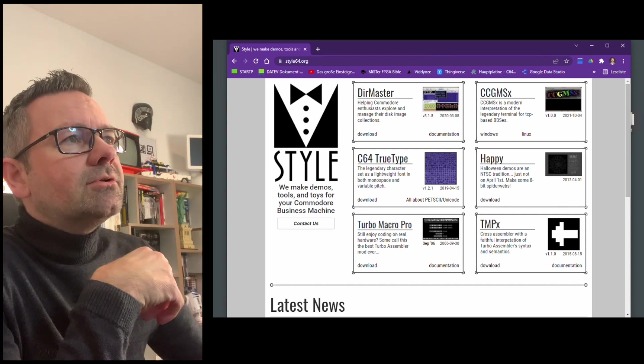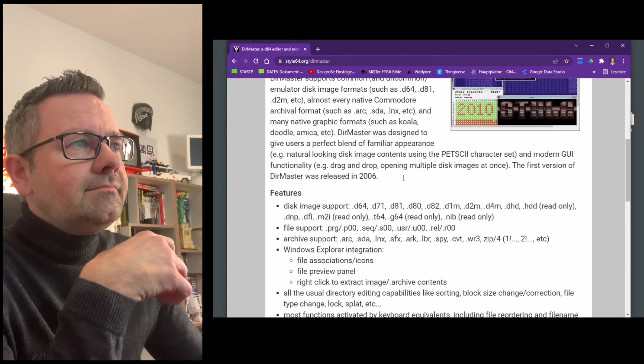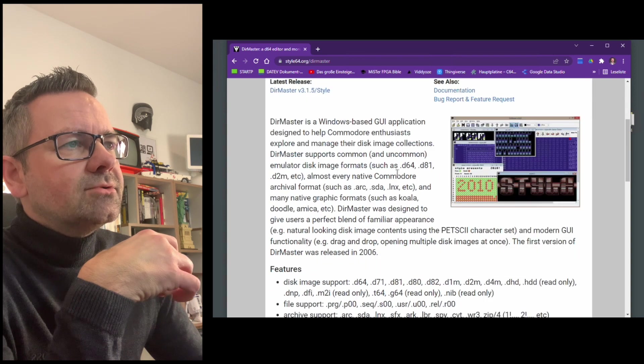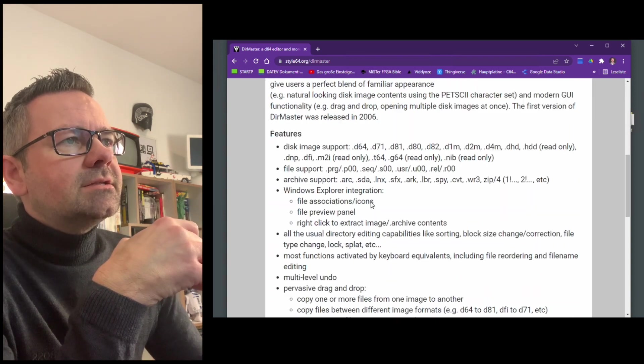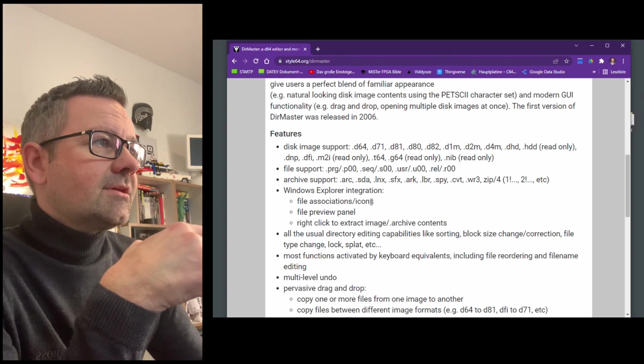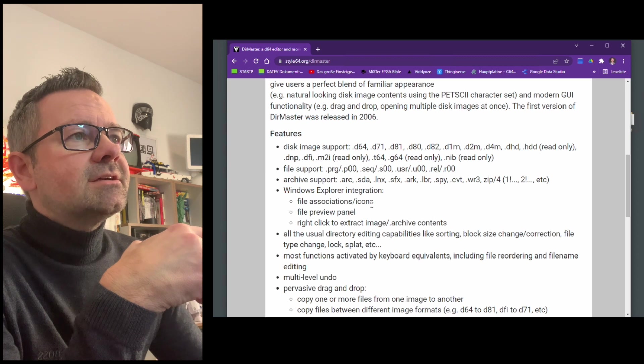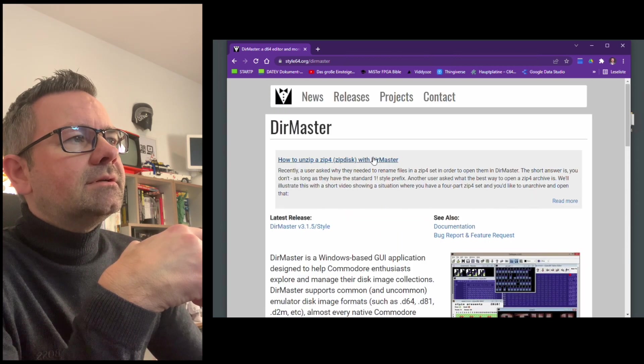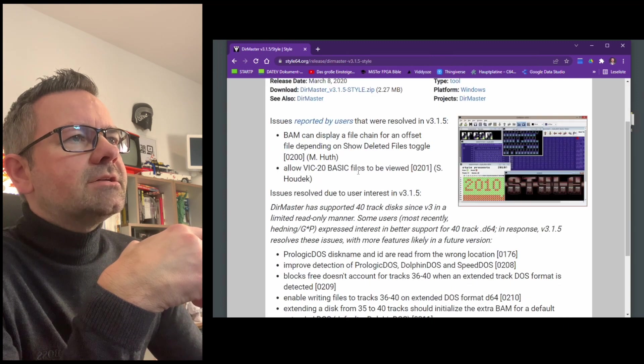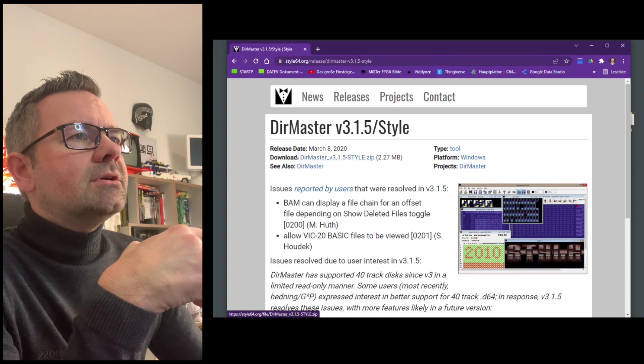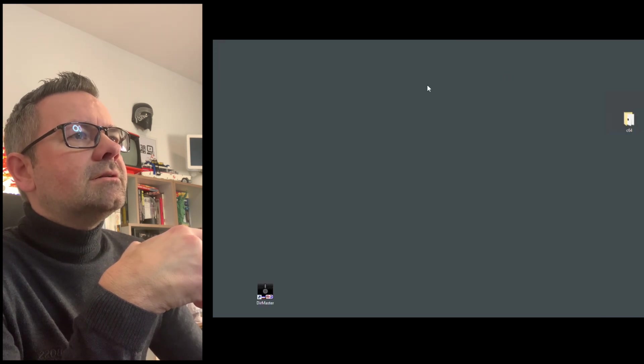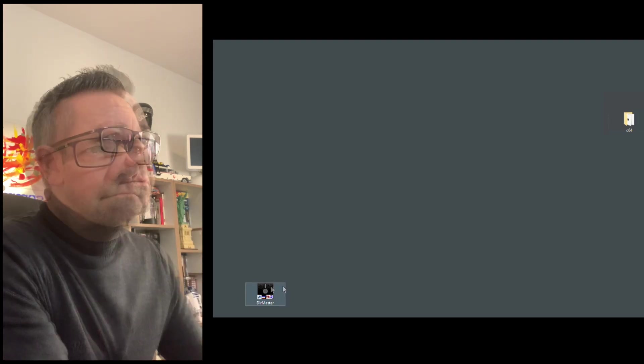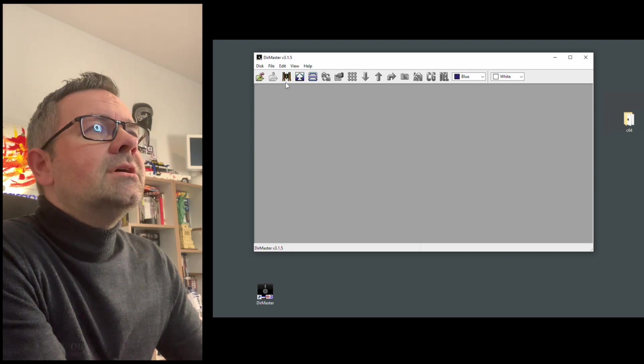Today we're going to take a look at Directory Master or DIR Master. And this program was originally made in 2006, but it's still maintained and it allows us to create D files in all various tastes and sizes. And you just download the latest release, which is right here. You click on download up here and this gives you a zip file. You unzip this and then you get the directory master icon and a double click opens this in a quite empty window.